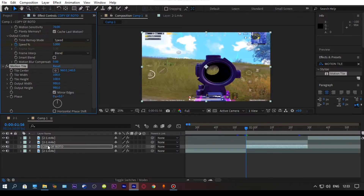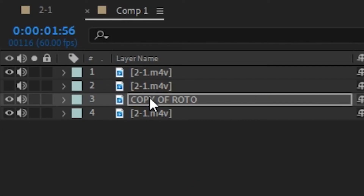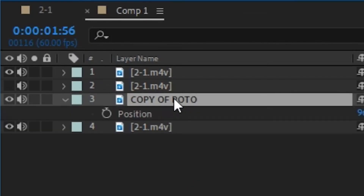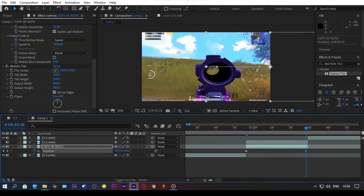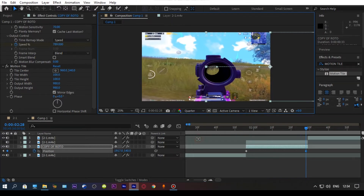Now select your duplicated clip and press P on your keyboard, and position it according to your need. If you set a high value of position, it will create a high speed scope effect, and if you set a lower number, it will be slow. You can also copy my value if you want the same result as me.